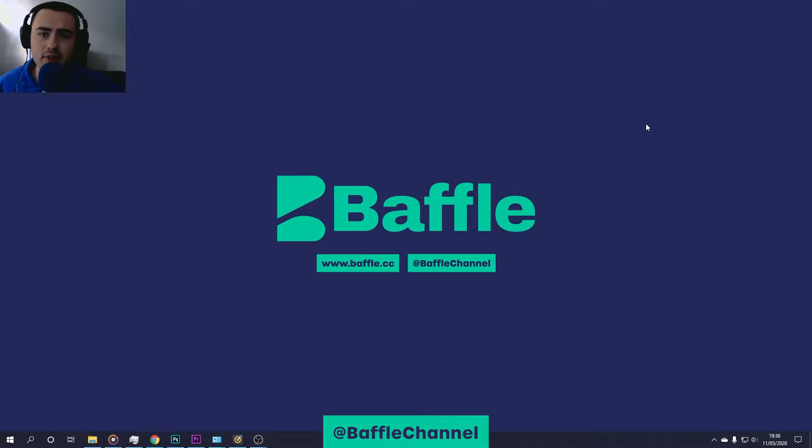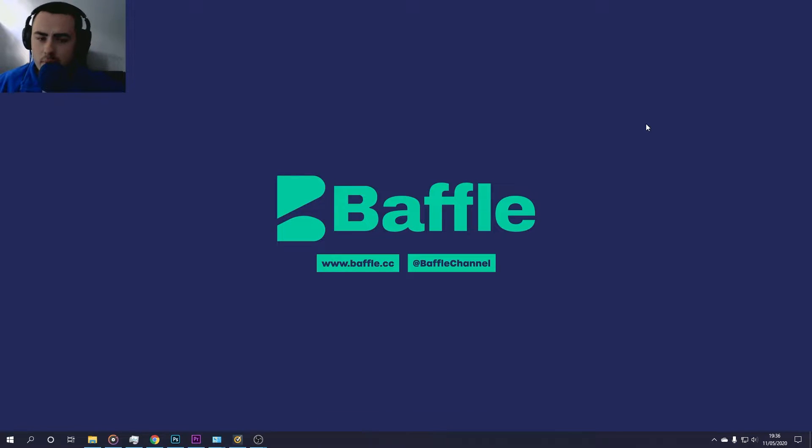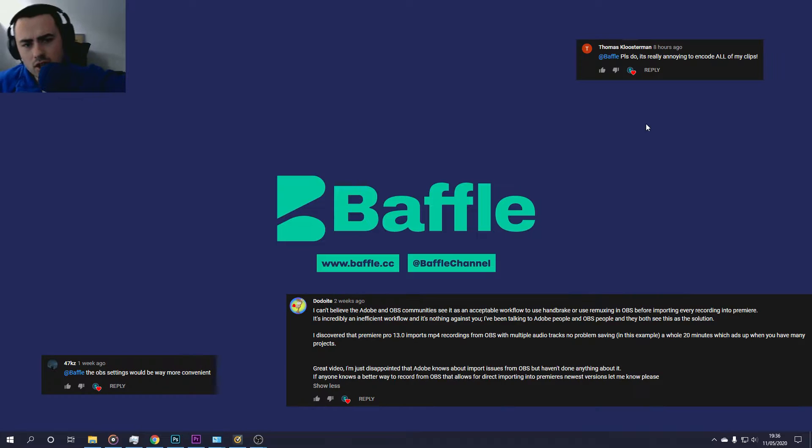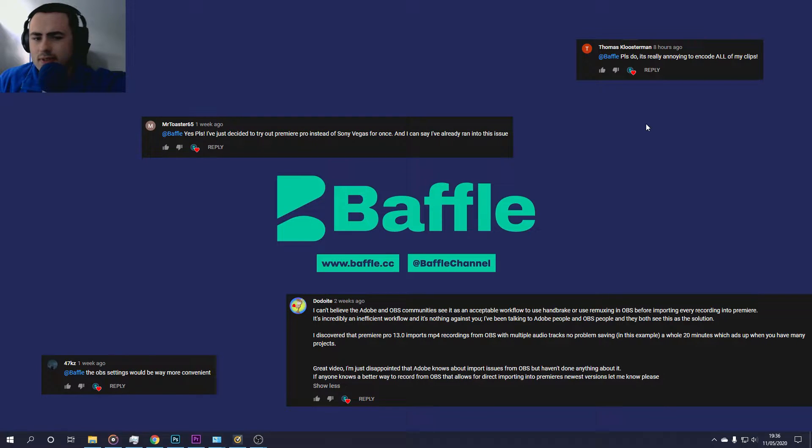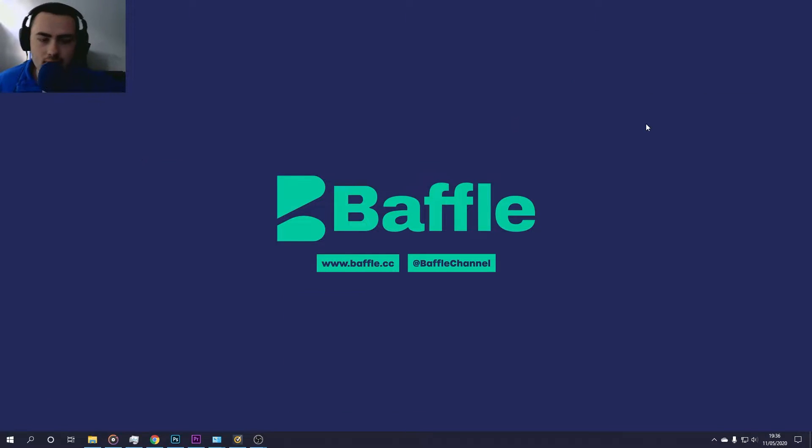What's up bafflers, James Utter here. Today we're going to be setting up OBS Studio for full compatibility in Premiere Pro. A big thanks to everyone who suggested this video. Without you, this video probably wouldn't have happened. So without further ado, let's get started.